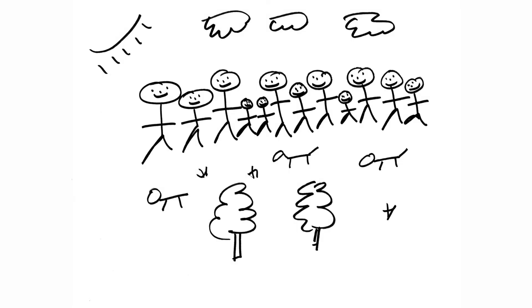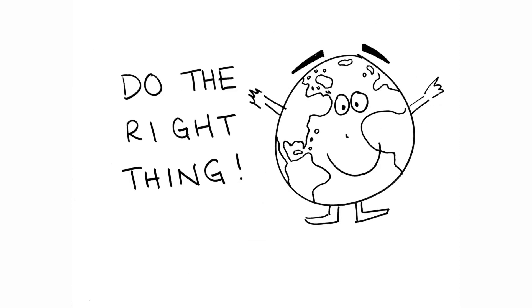Technology is an ever-growing part of our lives. We can't get rid of it, but we can do what's right. Each choice we make has an impact. Each choice we make is important. What will you choose?